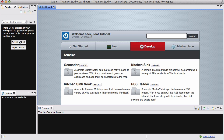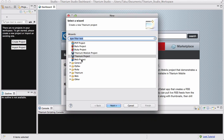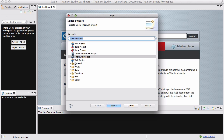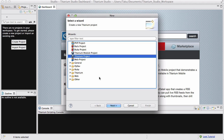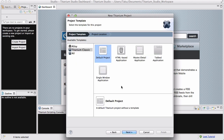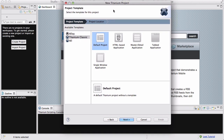Let's create a project over here. In our wizard, you can either go to Titanium, or if there's already a list of the most used or recommended projects, just go to Titanium Project and click Next. Initially you'll be choosing the template, just like from our Dashboard.